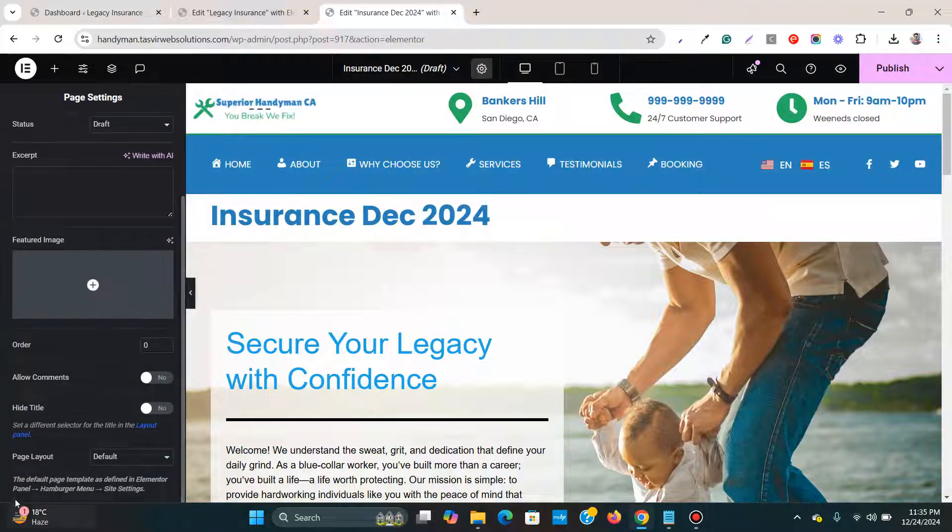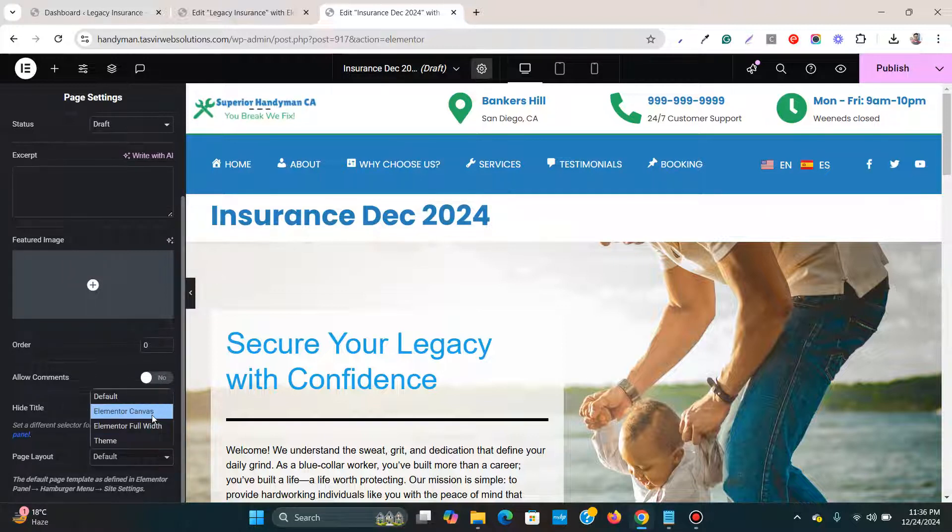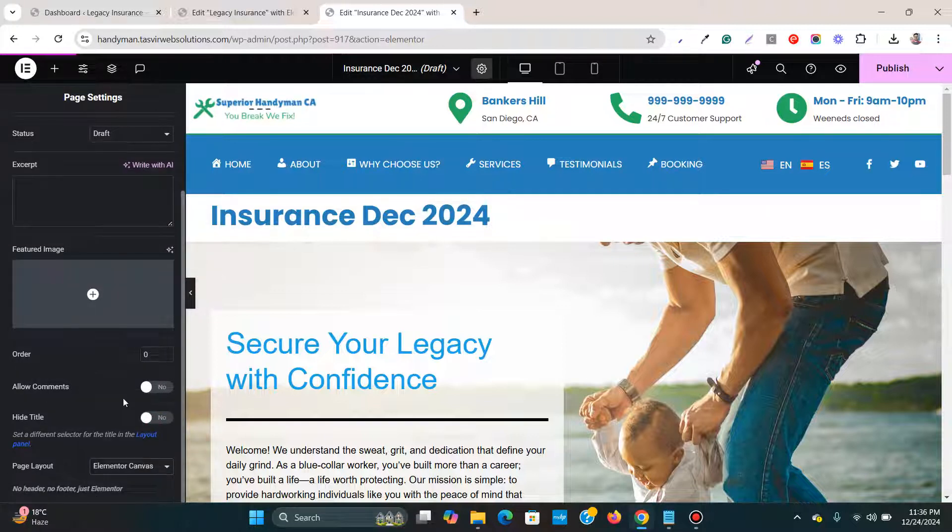Then I'm going to click over here, the page layout. I'm going to choose Elementor canvas.